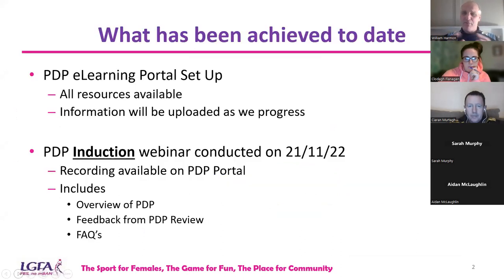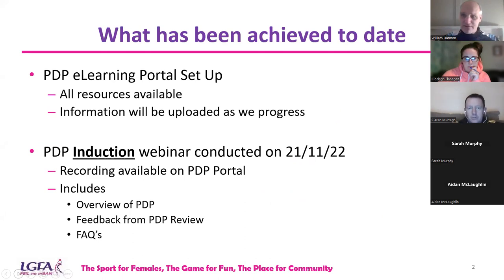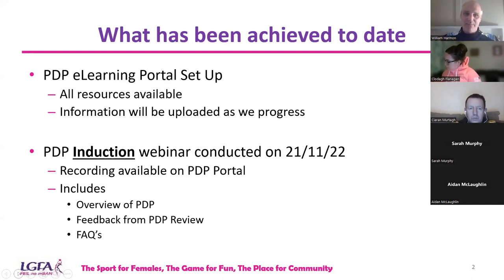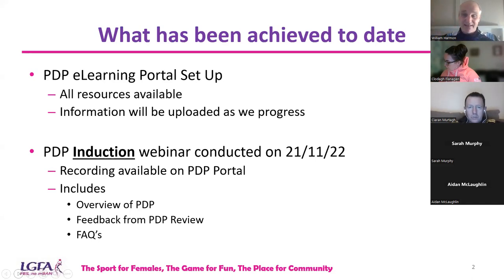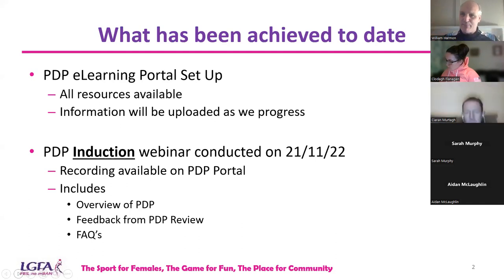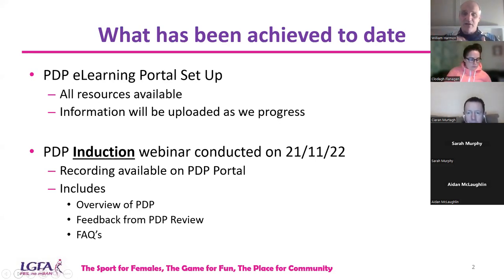So what have we done today? There are a lot of new people here tonight who weren't on the induction webinar — don't worry about that. There's a PDP learning portal where all the resources are available: all the recordings, all the webinars, all the resources. Everything is accessible there on the PDP e-learning portal.